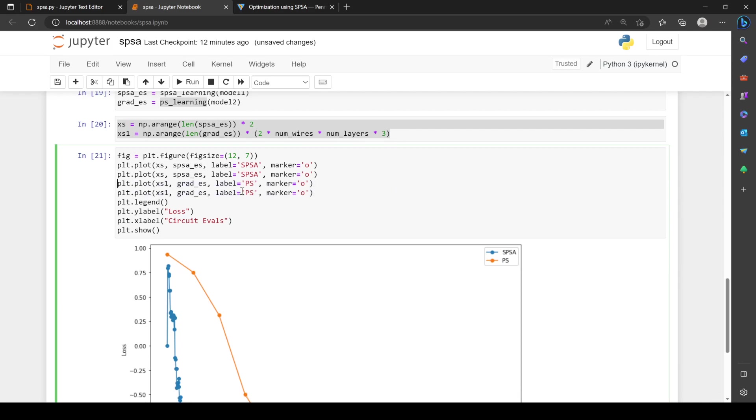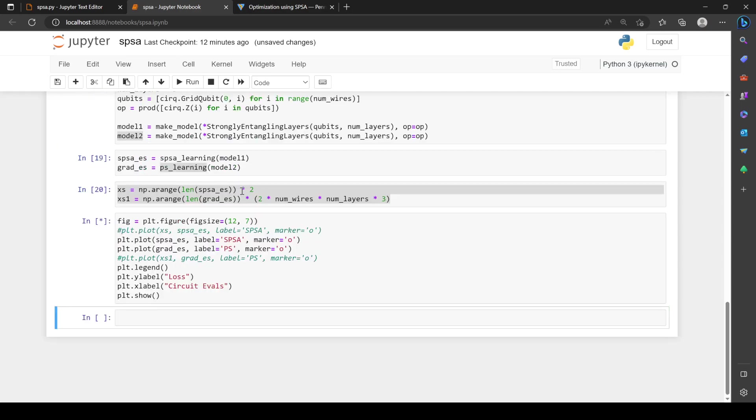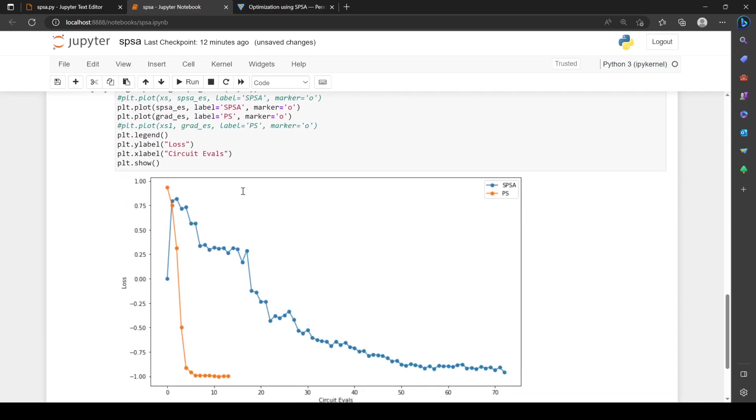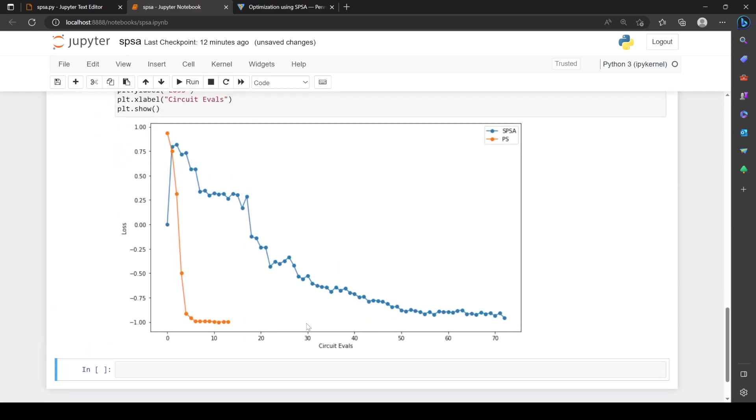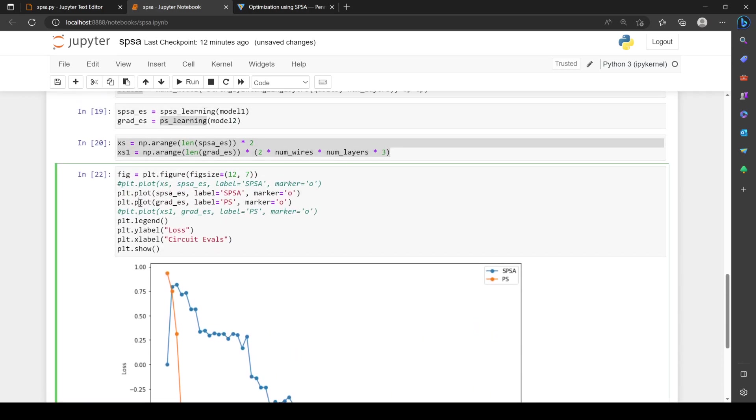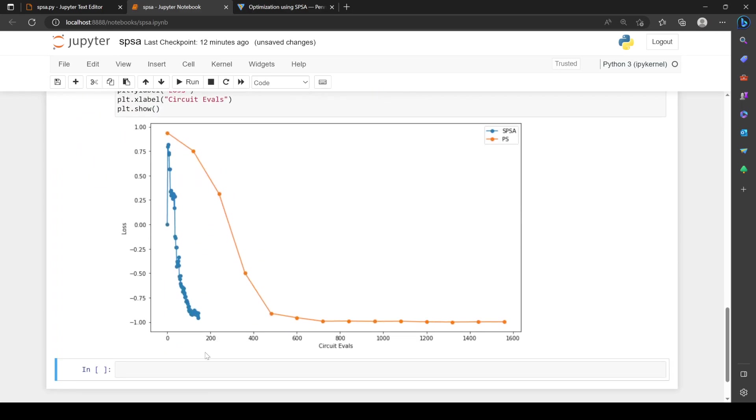If I just plot the iterations instead of circuit evaluations, you can see this takes much longer. But we don't care about iterations—circuit evaluations is really what we're doing. The classical part of the optimizer is trivial, that's nothing, an extremely fast operation. The hard part is the circuit evaluations. Obviously, the more circuit evaluations, the more money we have to spend or the more noise we build up. There's lots of things that can go wrong the more you evaluate your circuit.